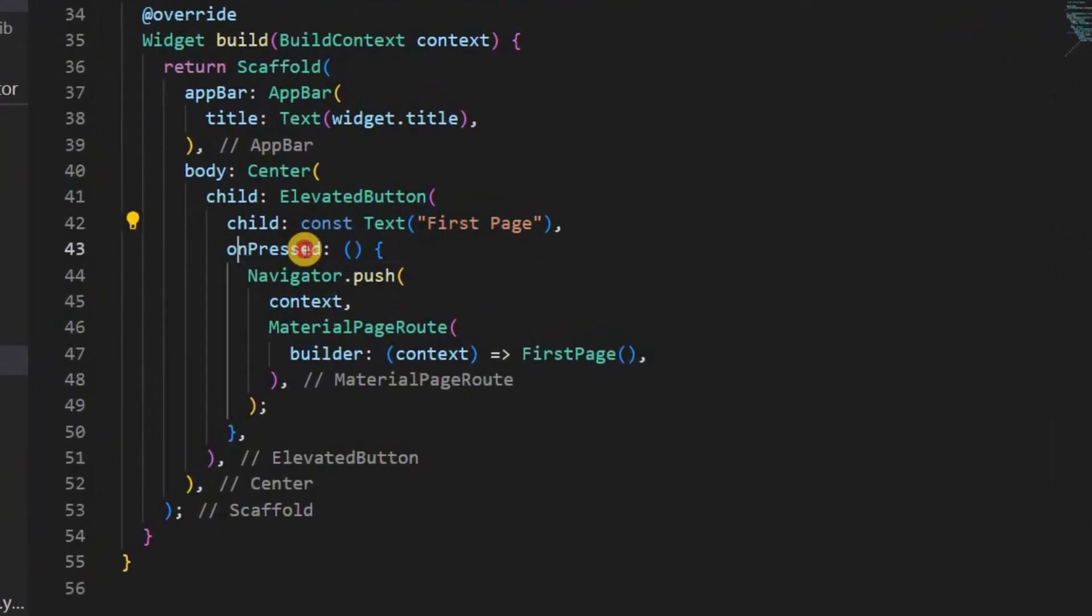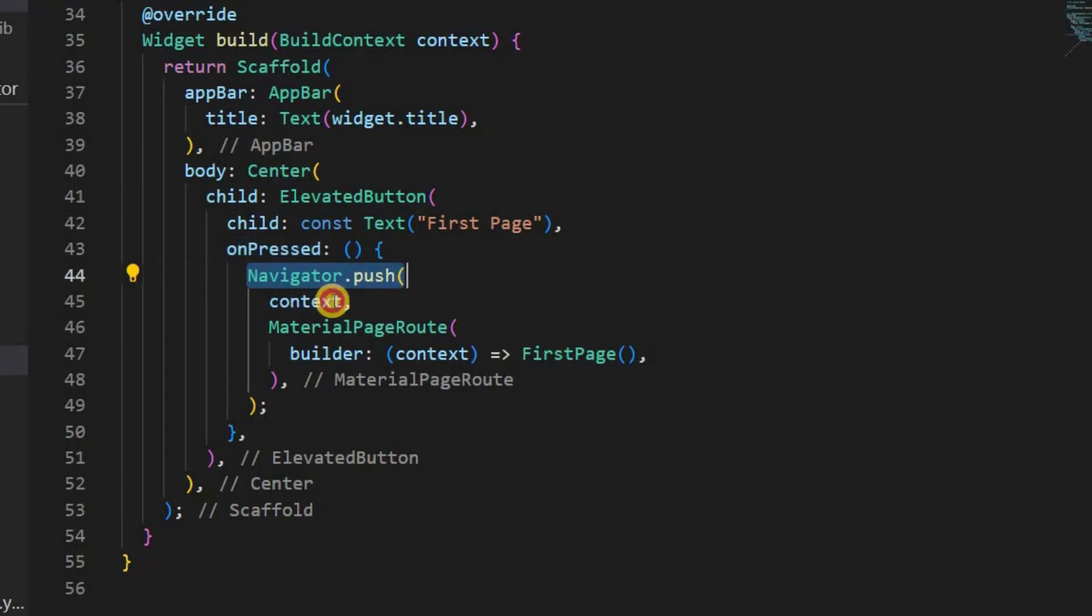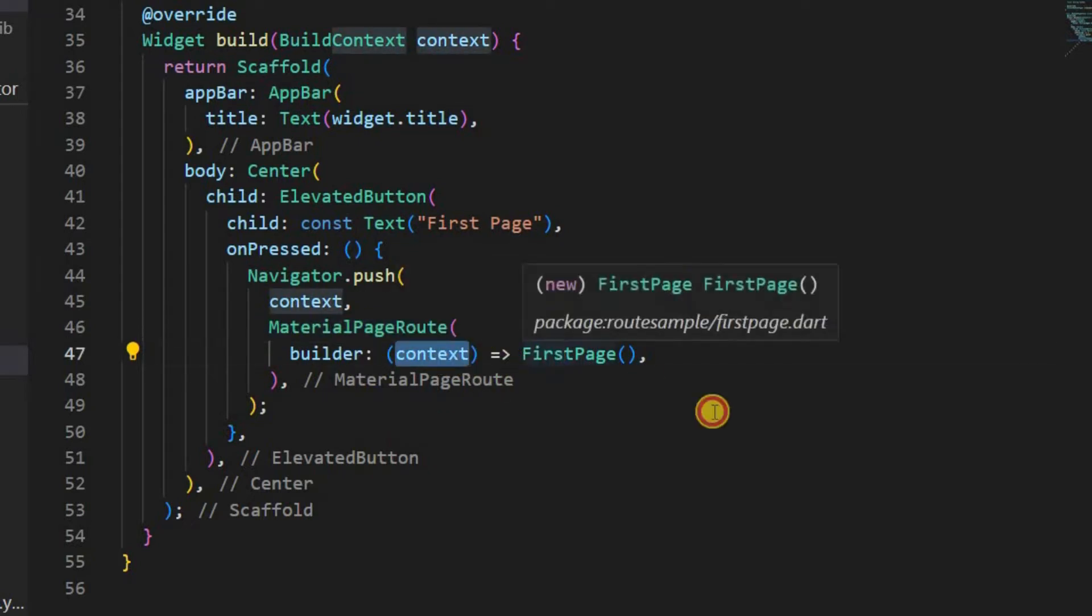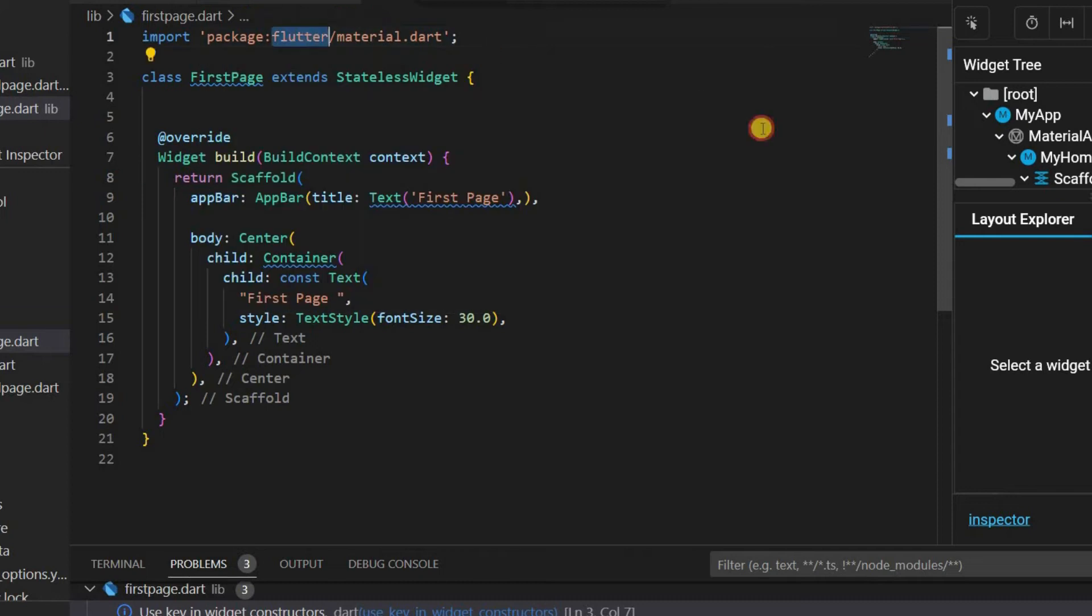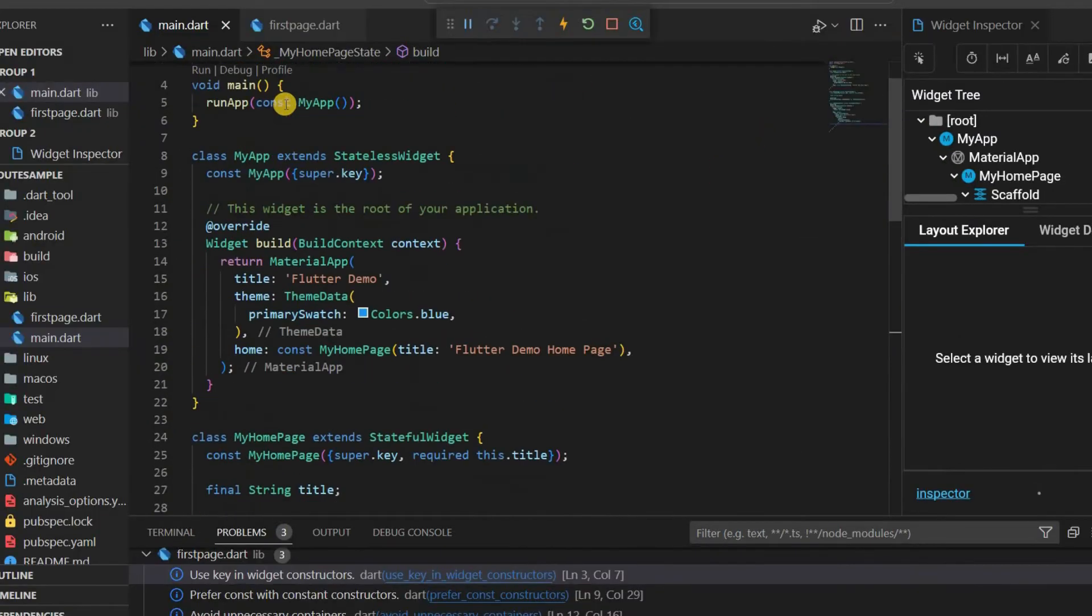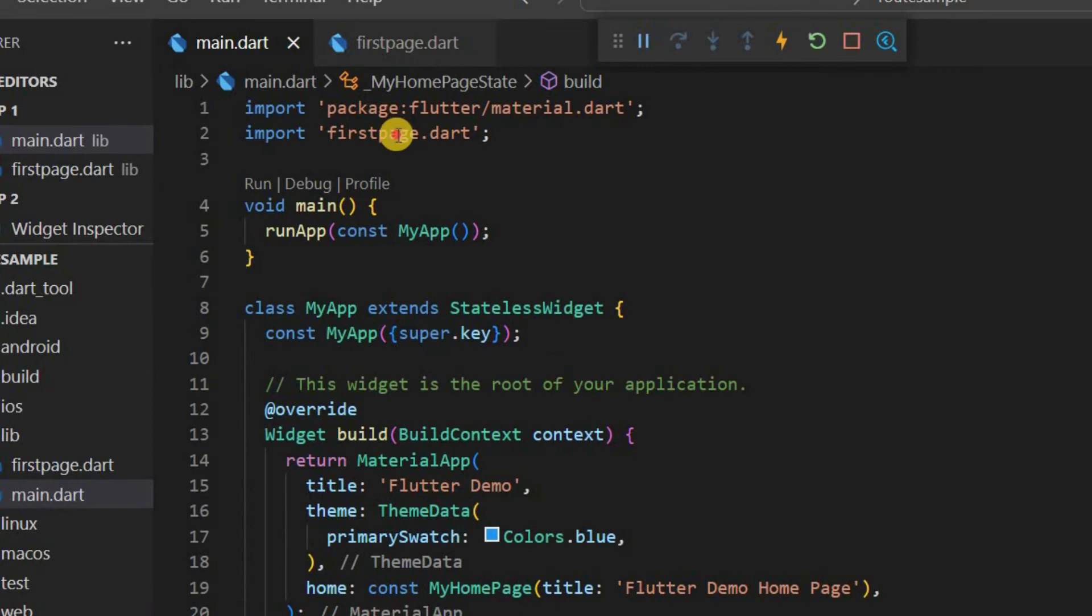After creating the onPress function, use the code that goes to the next page. Navigator.push function is used for that. This is the code that creates the first page. There is only one text widget that displays first page.